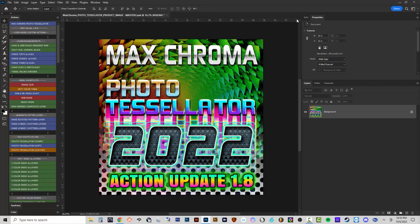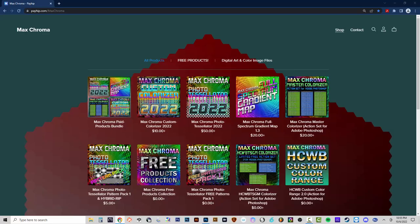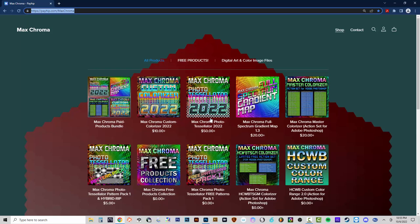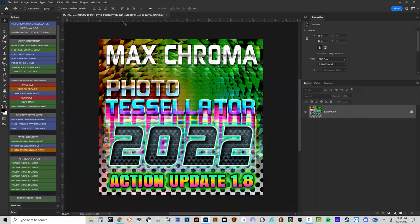Hello and welcome to another MaxChroma video. In this video we're going to be going over some more instructions on how to use the MaxChroma Photo Tessellator 2022 action update to version 1.8. This is a paid product available on my payhip.com MaxChroma web store. If you already purchased the product, you get the upgrades for free for the entire life of the product.